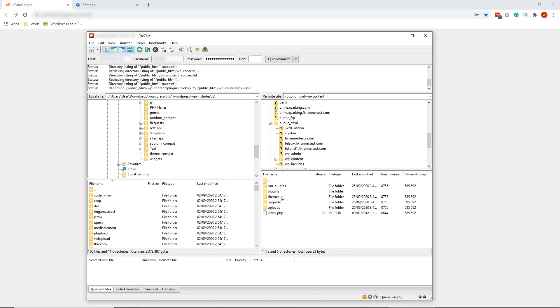Now, inside this folder, we're going to look for a folder called Plugins. And we're going to rename that to something like Plugins Backup. Let's go ahead and do that.